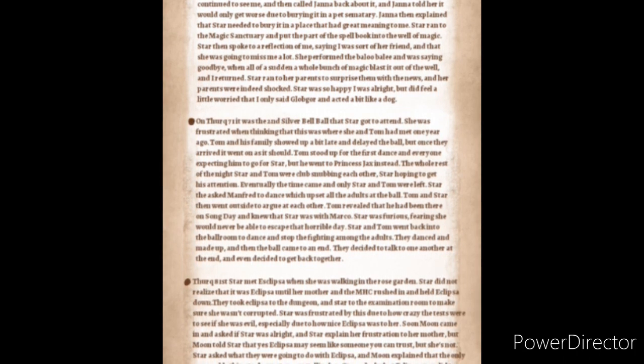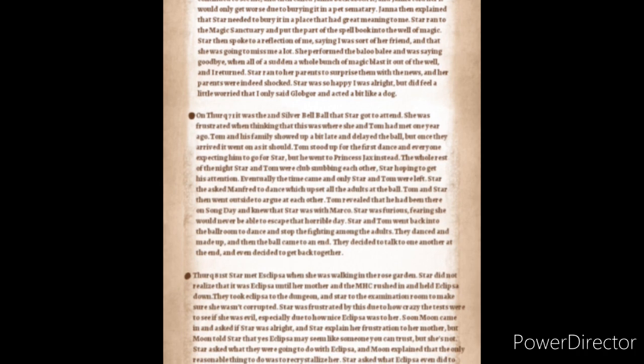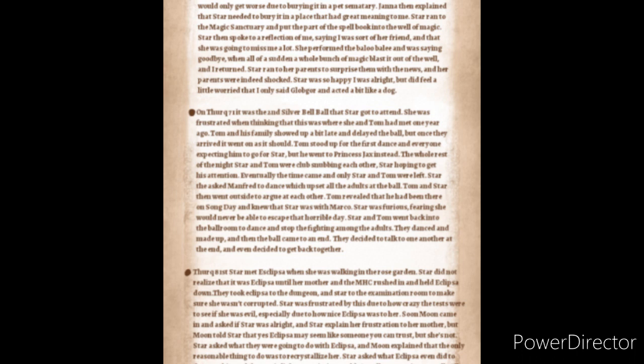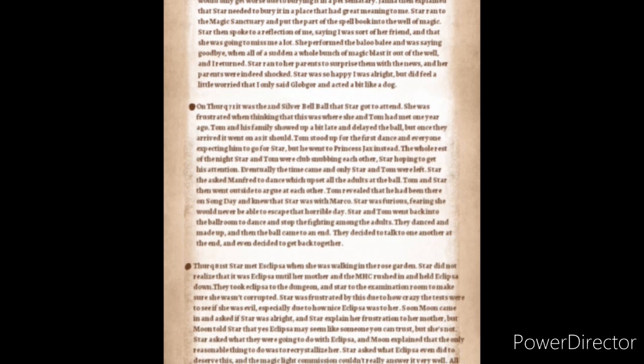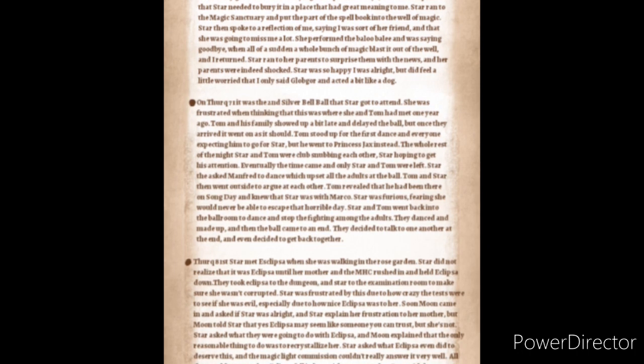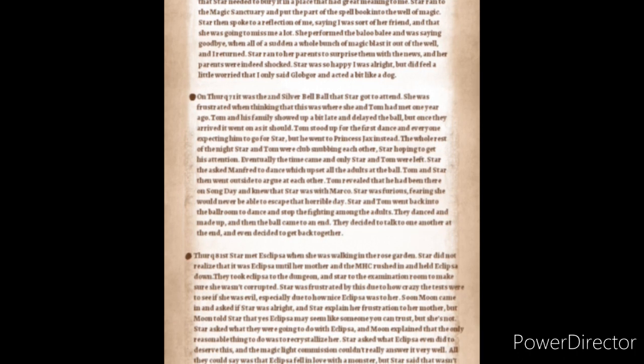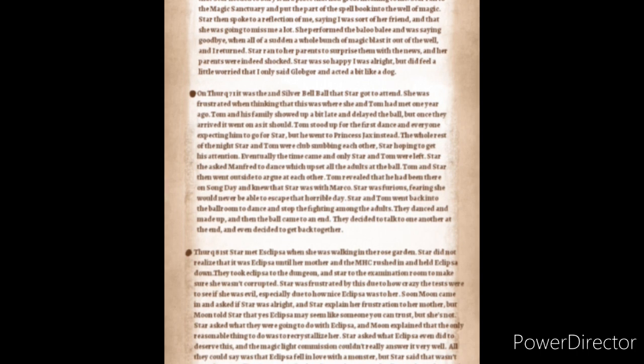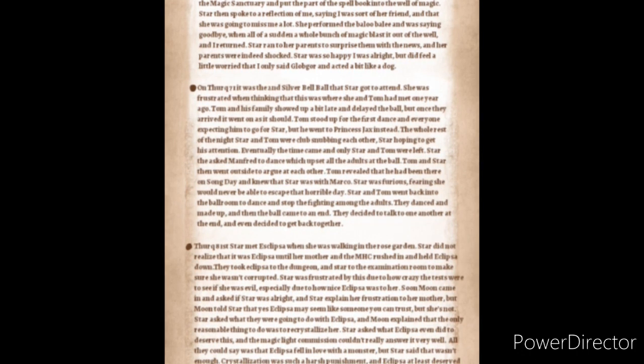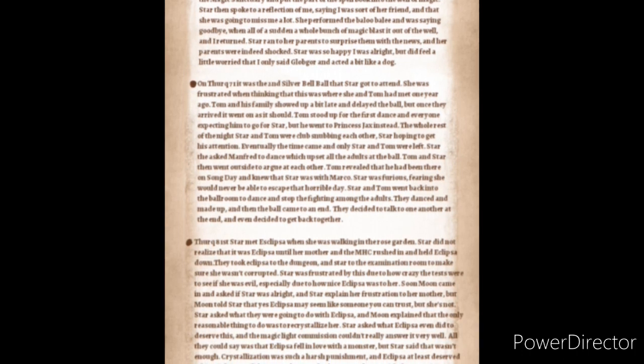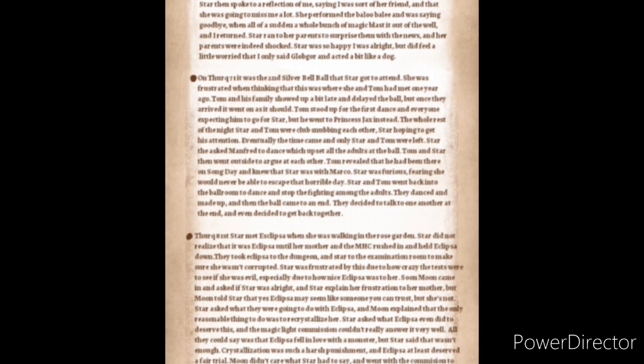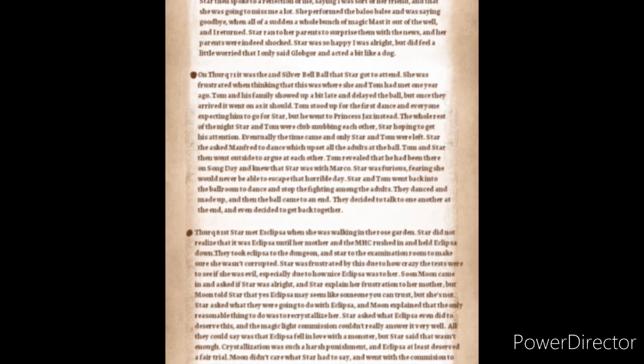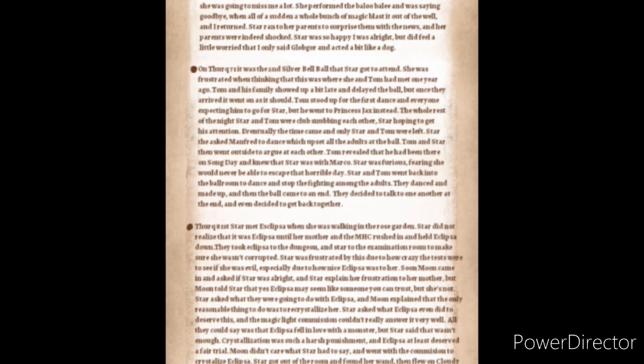On 31st, Star met Eclipsa when she was walking into the Rose Garden. Star did not realize that it was Eclipsa until her mother and the MHC rushed in and held Eclipsa down. They took Eclipsa to the dungeon and Star to the examination room to make sure she wasn't corrupted. Star was frustrated by this due to how crazy the tests were to see if she was evil, especially due to how nice Eclipsa was to her. Soon Moon came in and asked Star if she was all right and Star explained her frustration to her mother but Moon told Star that yes Eclipsa may seem like someone you can trust but she's not. Star asked what they were going to do with Eclipsa and Moon explained that the only reasonable thing to do was to recrystallize her. Star asked what Eclipsa even did to deserve this and the Magical High Commission couldn't really answer it very well. All they could say was that Eclipsa fell in love with a monster but Star said that wasn't enough. Crystallization was a very harsh punishment and Eclipsa at least deserved a fair trial. Moon didn't care what Star had to say and went on with the commission to crystallize Eclipsa.